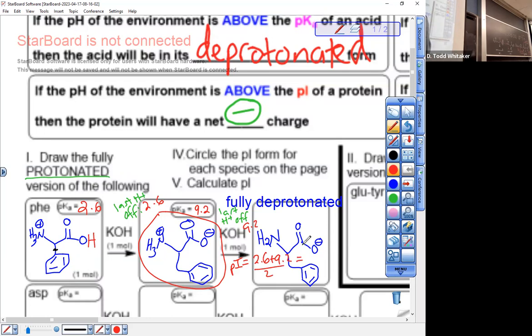5.9. What does that mean? It means above 5.9, that molecule is minus. Below 5.9, that molecule is plus. I'm just reading the last two sentences at the top of the screen and applying them. You should be applying them. Otherwise you're just memorizing words — it means nothing.